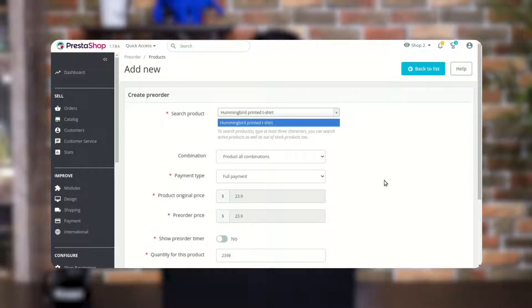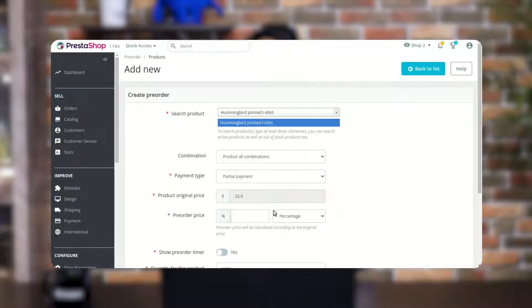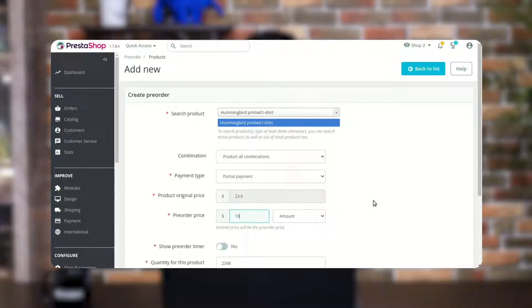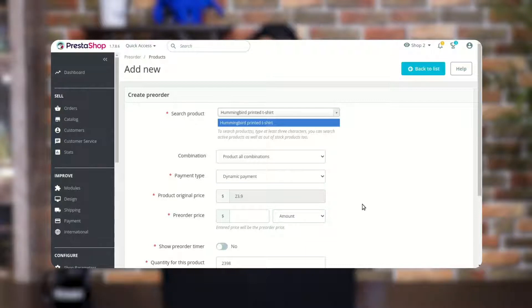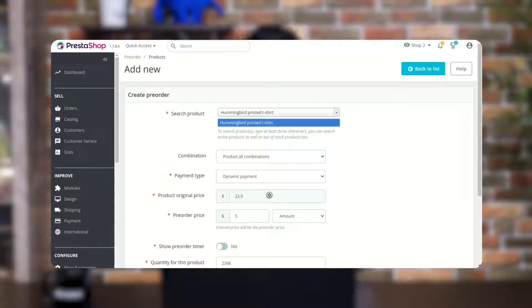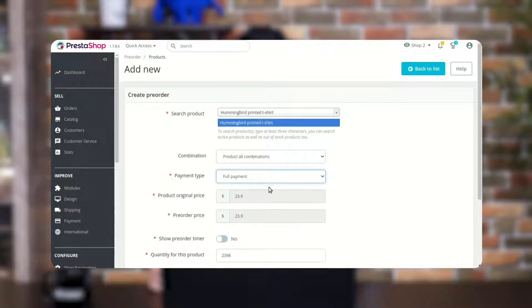In case of full payment, the customer needs to pay the full product amount to pre-order the product. In case of partial payment, the admin can set the minimum expected amount the customer has to pay to pre-order the product. In case of dynamic payment, the admin can set the minimum expected amount, and the customer can pay any price between the minimum expected amount and the product's actual price to pre-order the product.